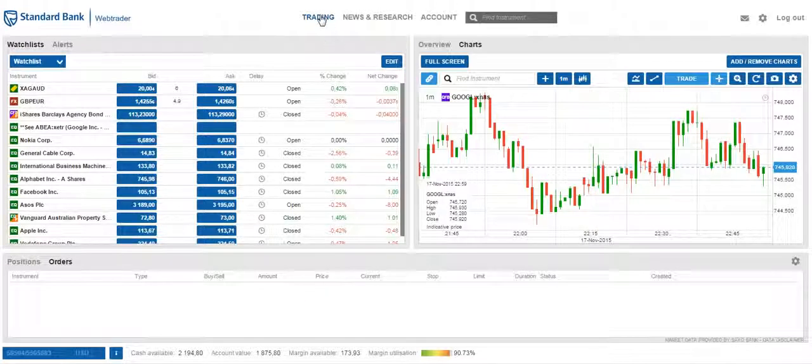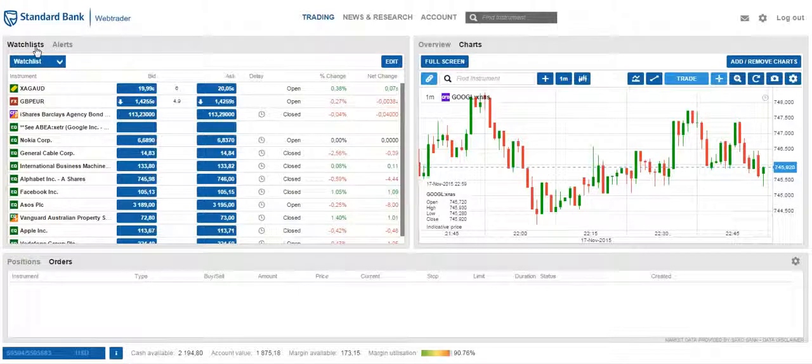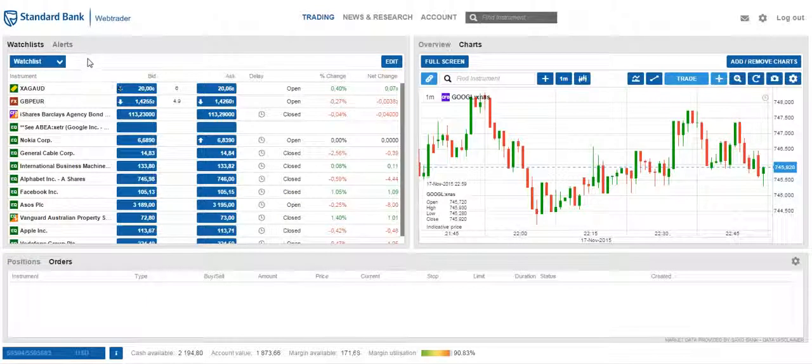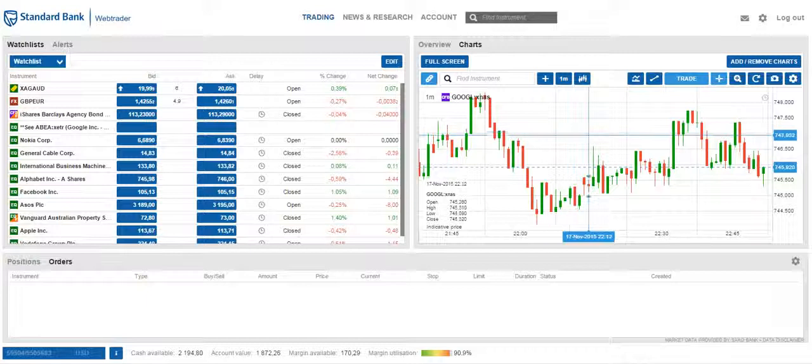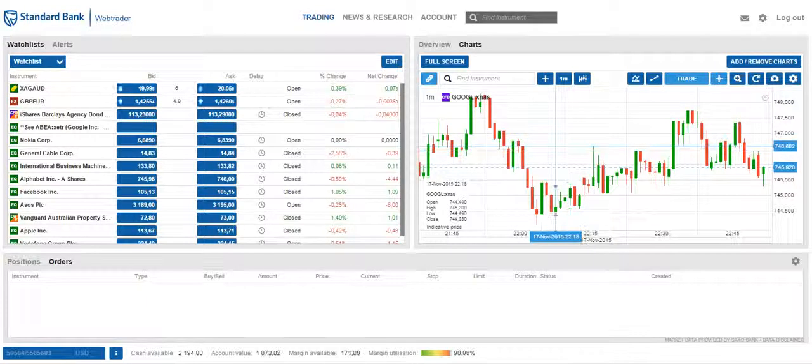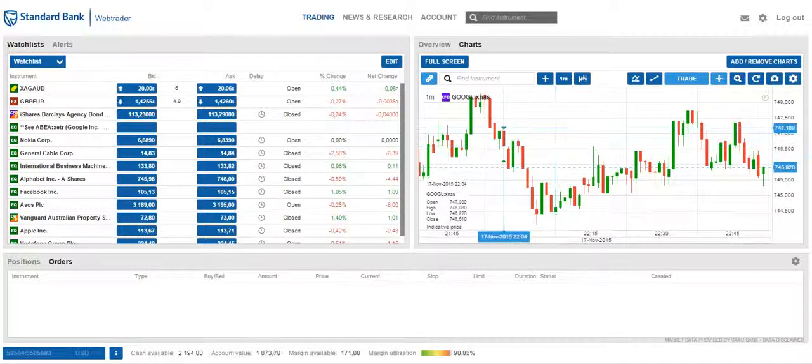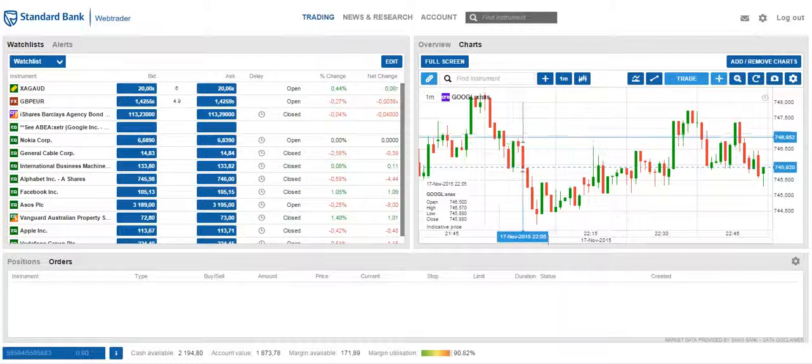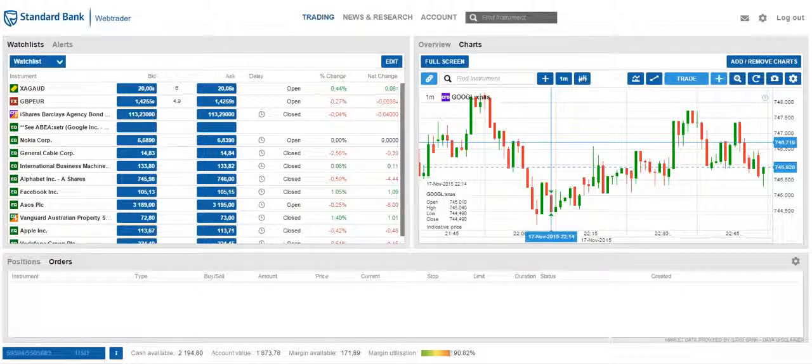Clicking on the trading tab. On the left, there is a section for watch list and alerts. Here you'll be able to manage your watch list and manage your price alert notifications. On the right is the interactive chart. Here you will be able to view the charts of instruments and you can add up to four different charts.